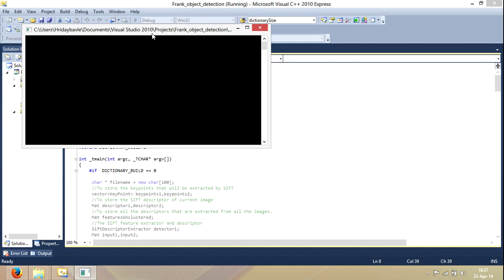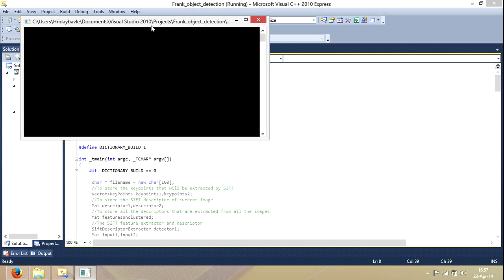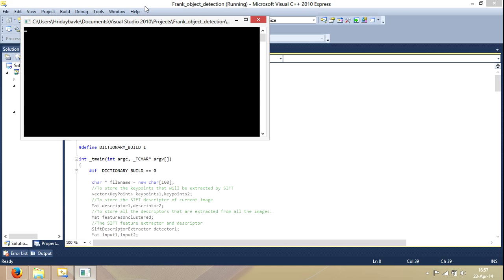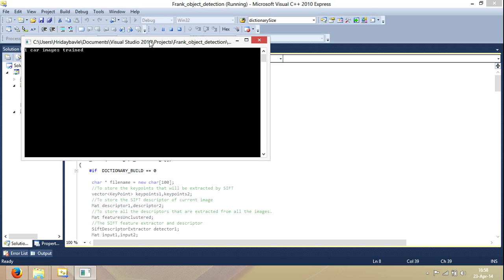So we'll just run it. While it runs, I'll just explain it to you. First of all, I make a dictionary using the bag of features algorithm,